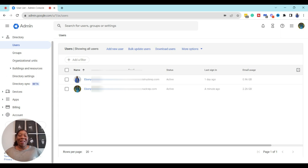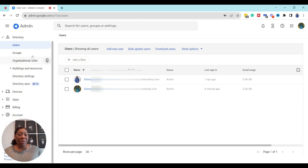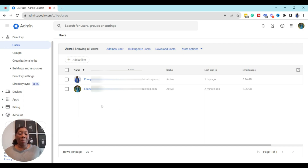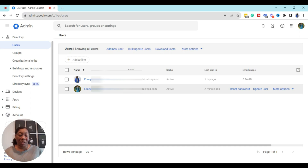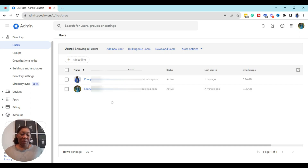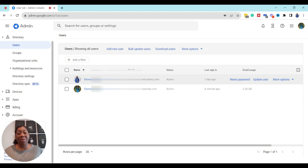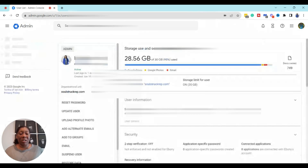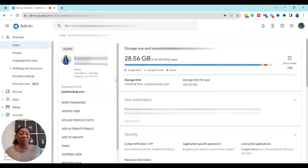I've teleported myself into the laptop to show you how you can actually set up your aliases and turn one email into up to 30. Right now I am inside my Admin Console for my Google account. To get to this location, all you have to do is go to Directory and then Users. When you click on Users it will list all the users that have active accounts within your business G Suite setup. At the moment you can see I only have two active accounts.